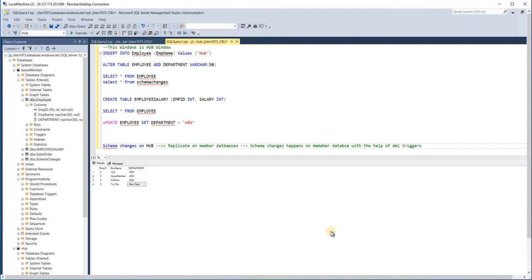This was a quick video to show how automatic schema changes happen on the member database when you make changes on the hub database. I hope you enjoyed this video. If you have not watched my earlier video related to Azure Data Sync, I would suggest watching that first so you understand the context. As usual, please press the like button if you liked this video, don't forget to subscribe to the channel, and please share with your colleagues and friends. Thanks for watching — see you next time!